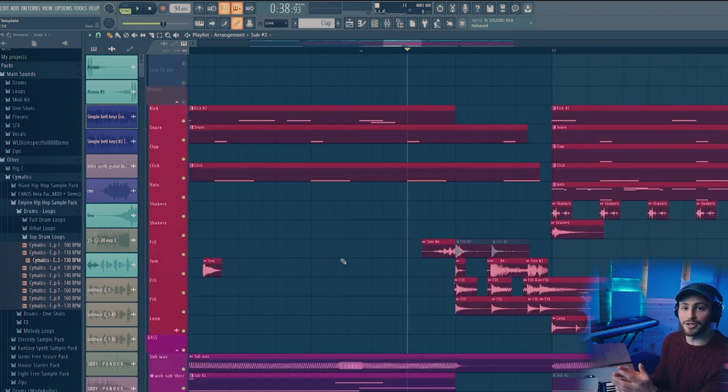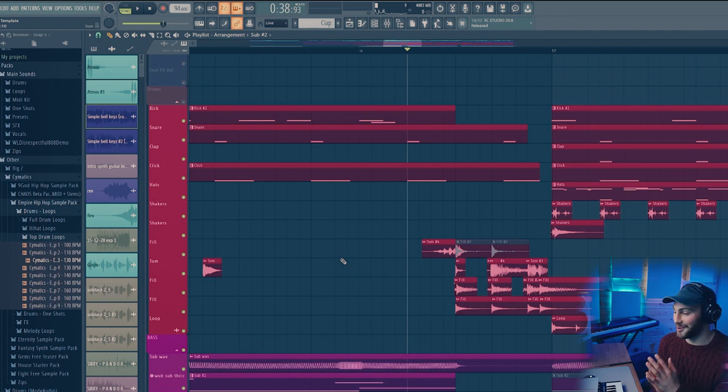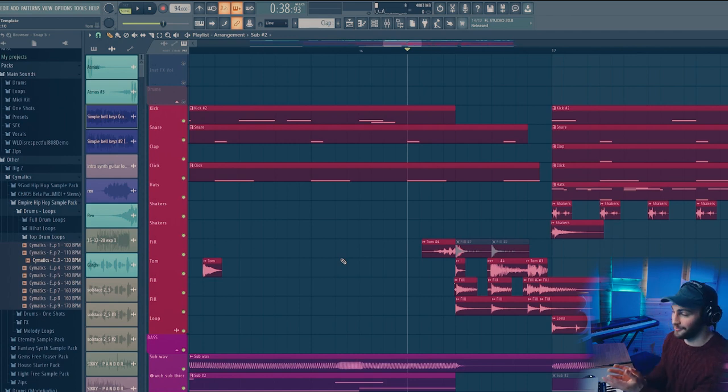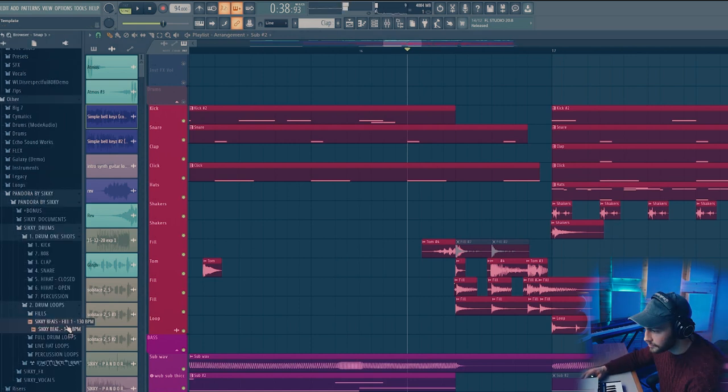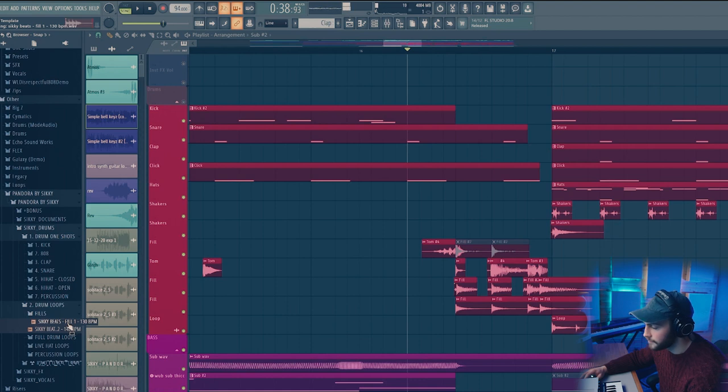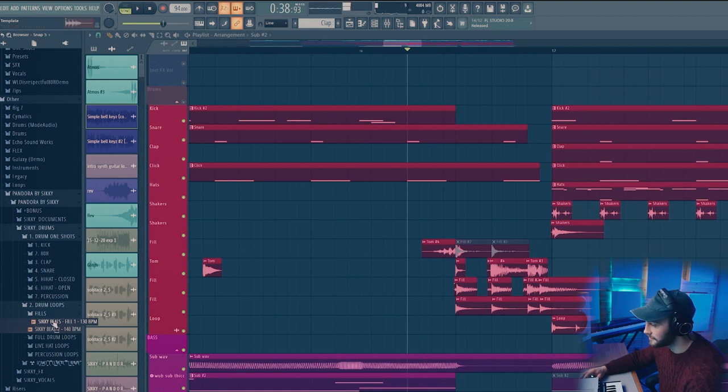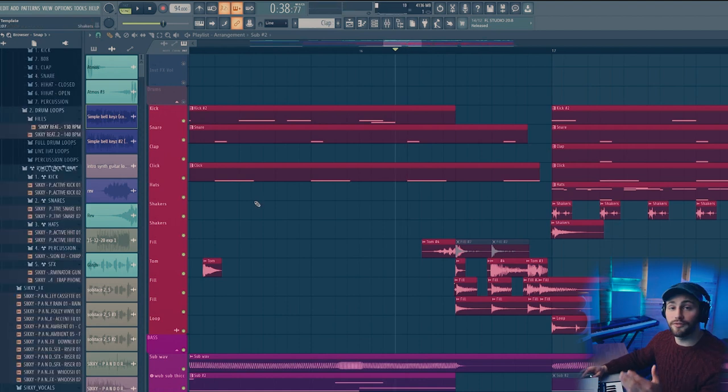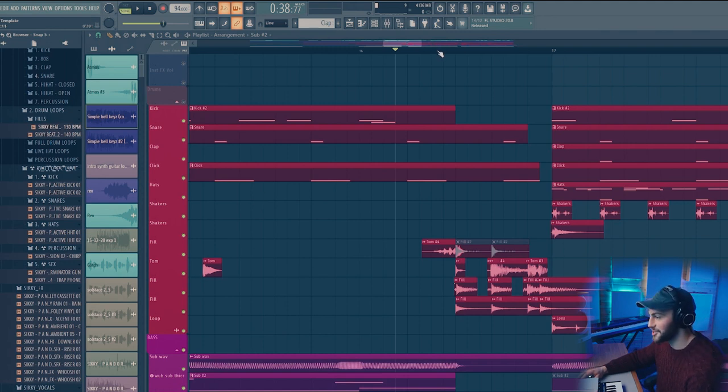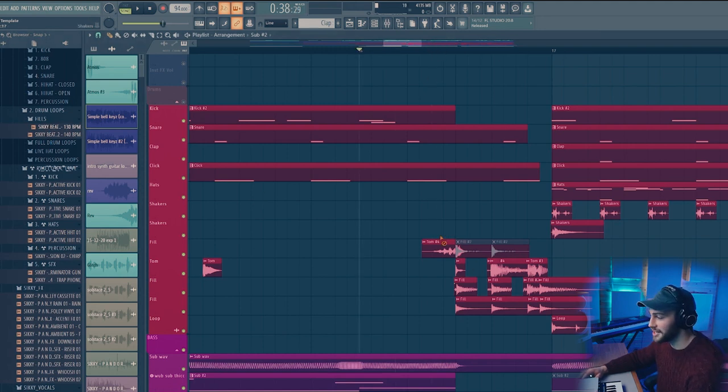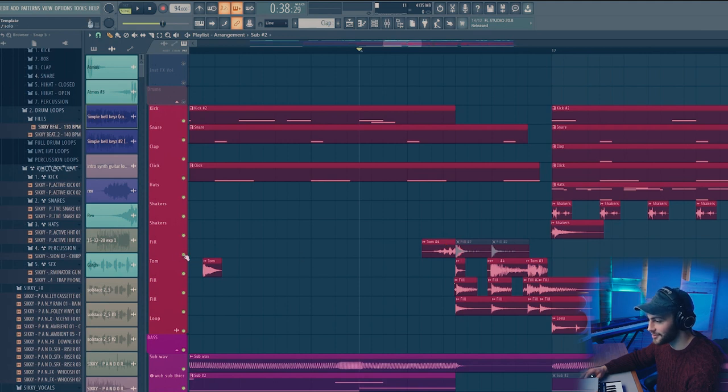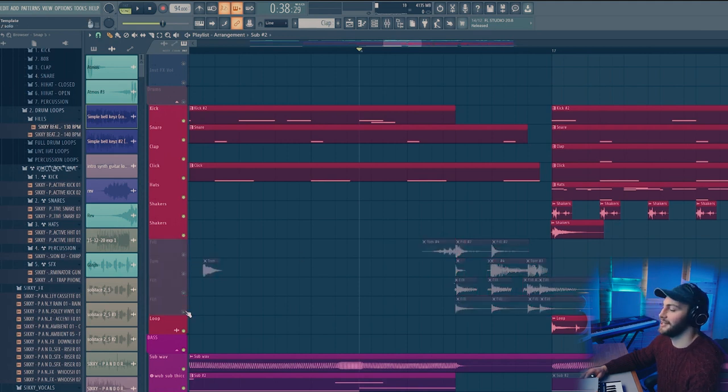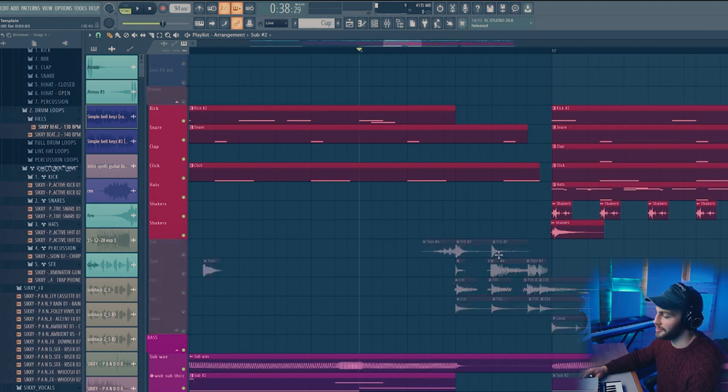Also the inspiration for this drum fill which is probably one of my favourite parts of this whole beat came from Sicky's pack as well. I've found this fill. It was through finding that fill that I thought I could actually put a really cool fill to lead into this drop because originally I didn't have any of it there. So if I turn it all off and play that, it just doesn't have the same impact.